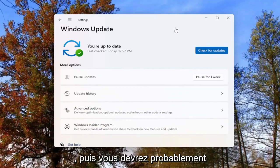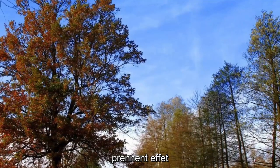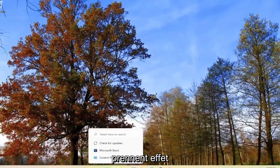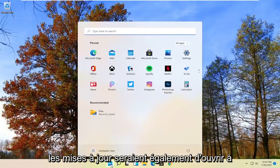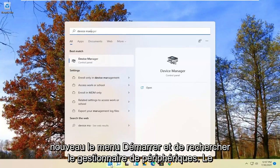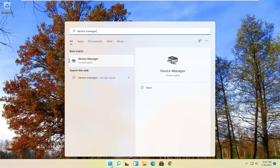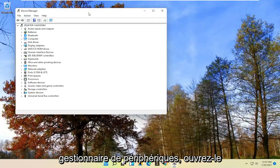You would likely have to restart your computer for any changes to take effect. Another way you can check for updates would be to open up the start menu again and search for Device Manager. The best result should come back with Device Manager — go ahead and open that up.